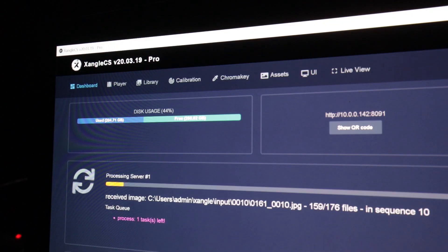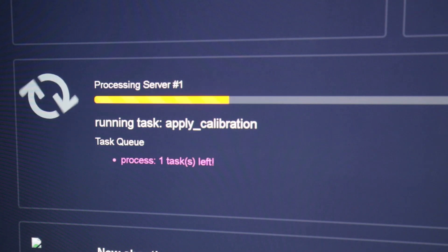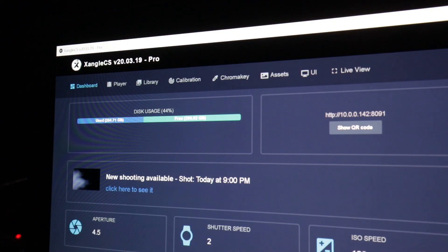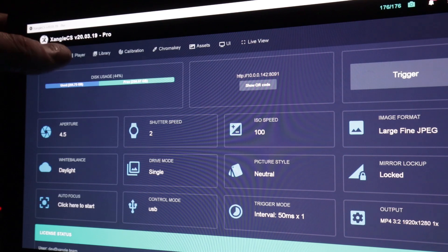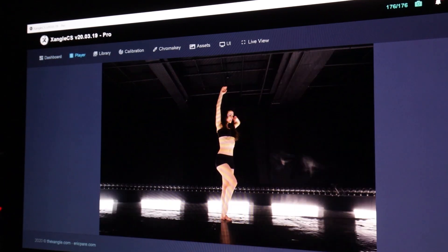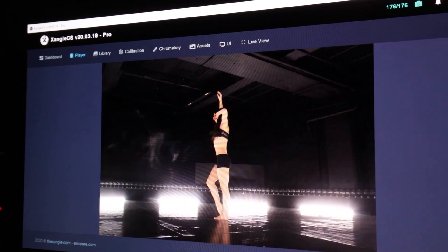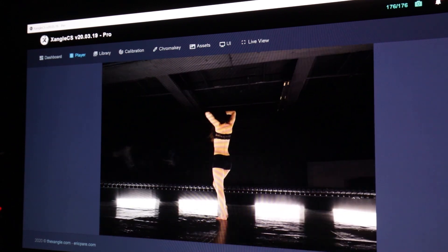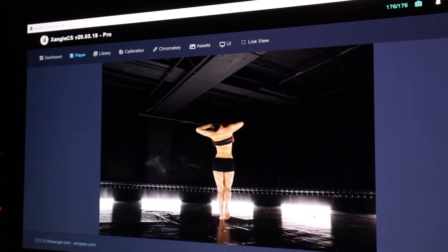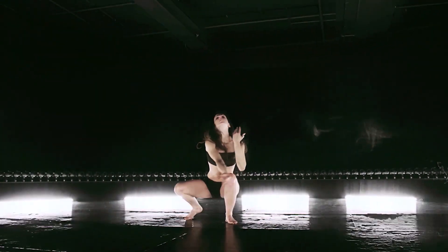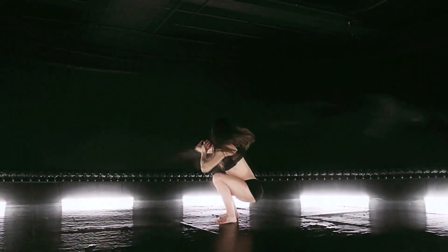When the triggering is completed, all the files are automatically getting transferred to the main computer, the images are digitally calibrated, and then we can see the final video. The only process that I applied is some minor color grading and a deflicker filter.